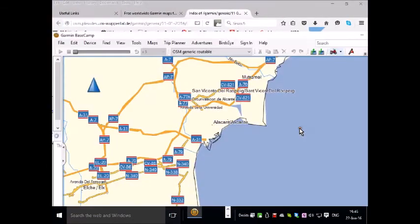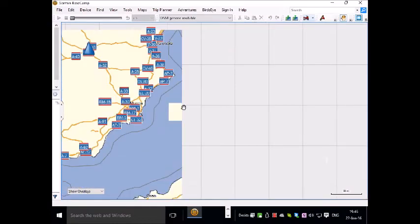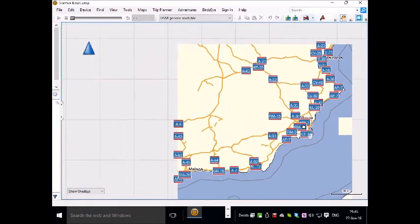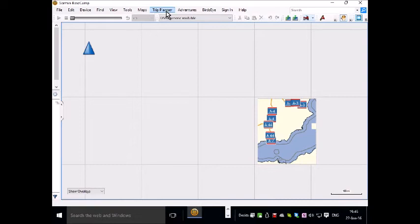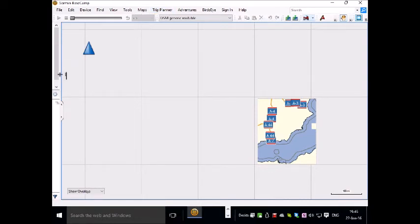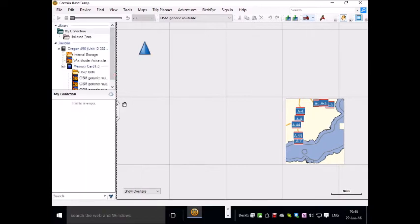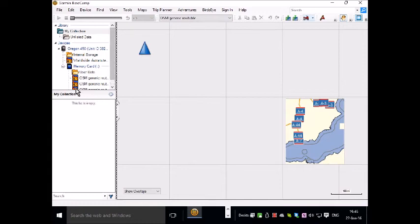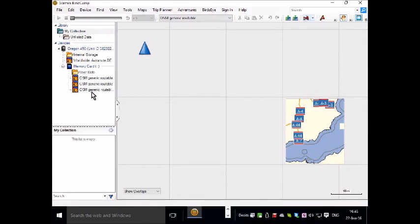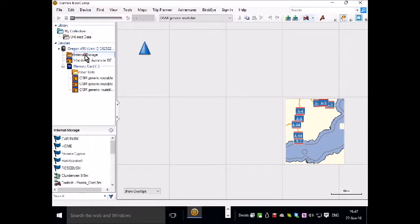This is Basecamp and it allows you to look at anything that's on your GPS unit. On this sidebar here you can look at the internal storage and you can see what maps you have on it. If you click on this you can see what waypoints and routes and tracks you have.